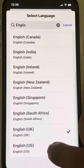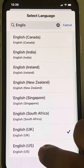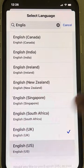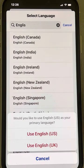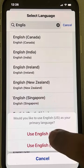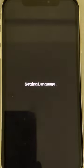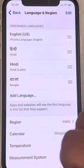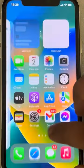Search English and just select English US. Tap on Use English US. And now this will change your language.